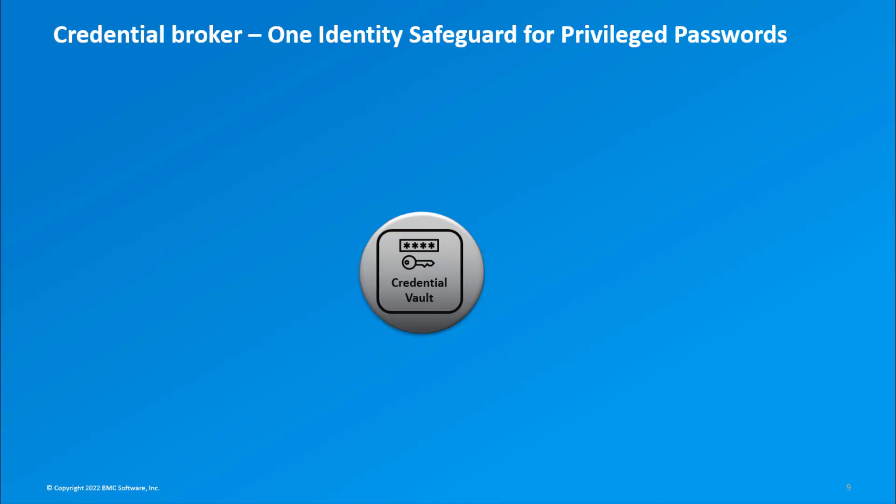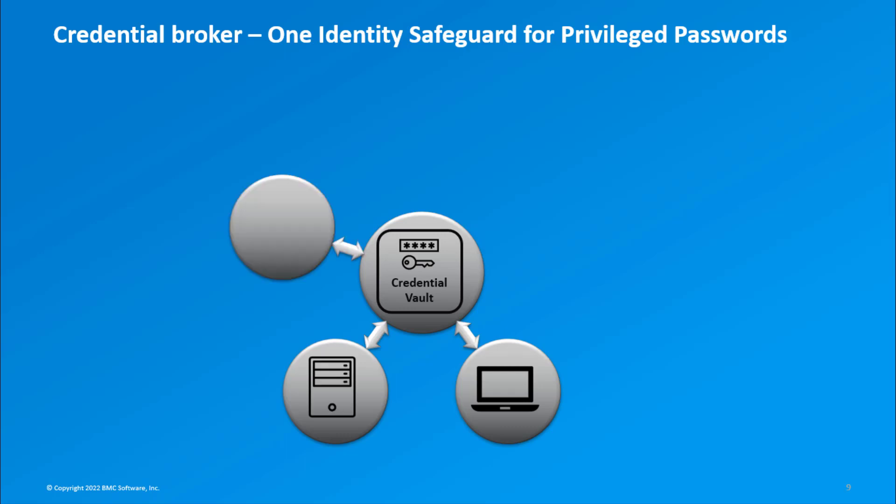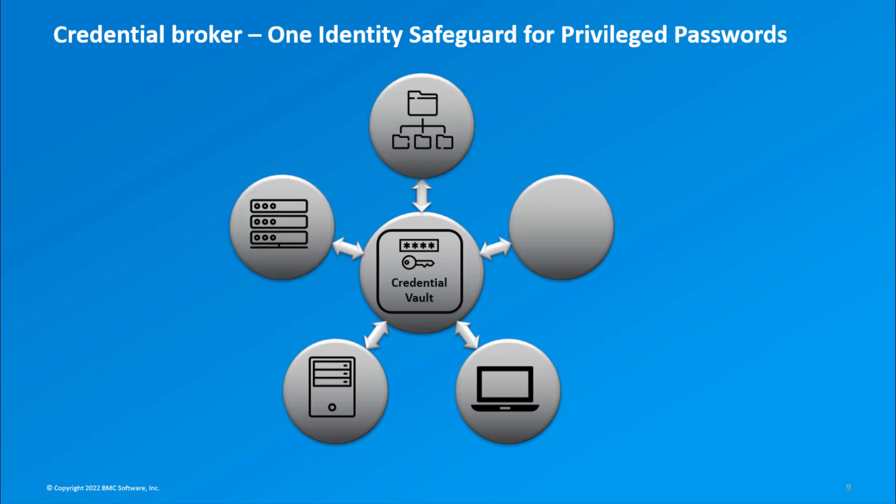Safeguard for Privileged Passwords is a credential broker software that acts as a vault to store and manage credentials and assets in your IT environment. Your assets include computers, servers, network devices, directories, and applications.